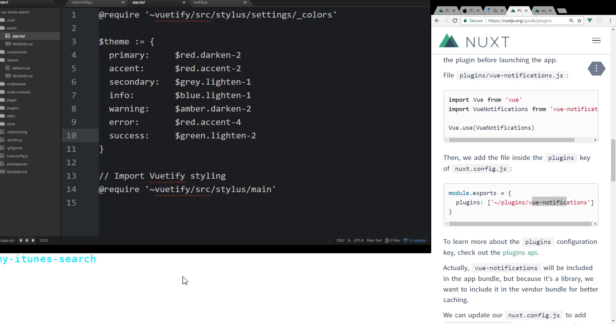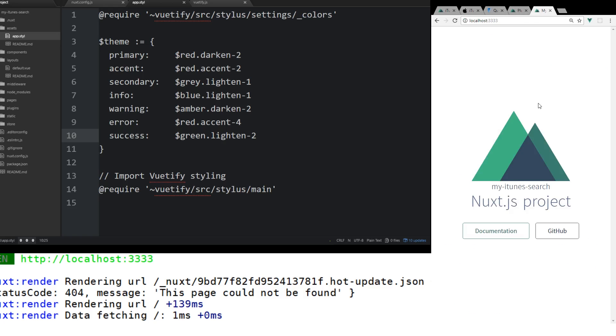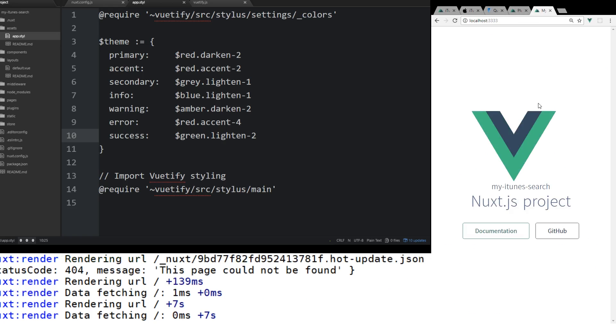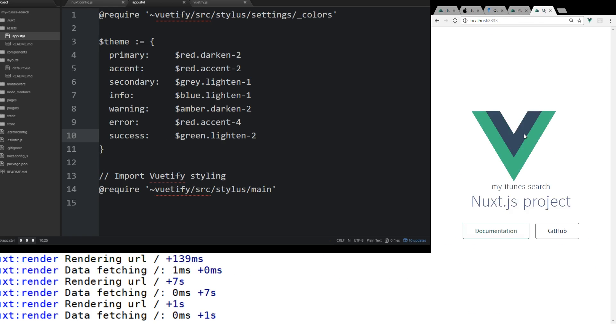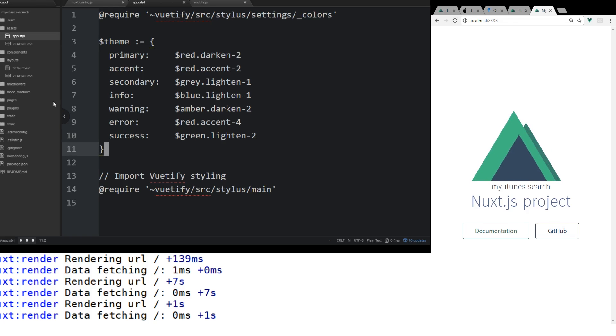So now we're going to npm run dev. And that should start the server. Okay. Now it's running. You can see here we got the Nuxt.js project open here. And now let's see if our Vuetify is working.